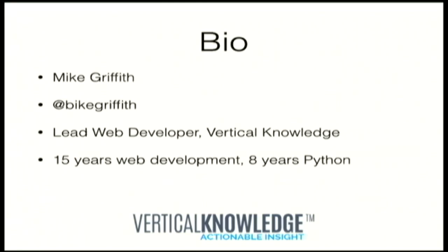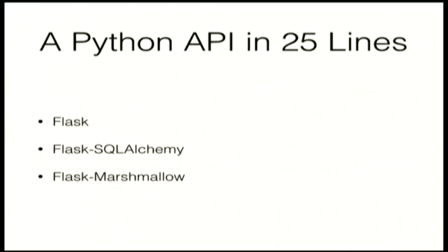This talk is about single page applications, which as you probably know is more JavaScript than Python. So being a Python conference, we've got to sneak some Python in here.